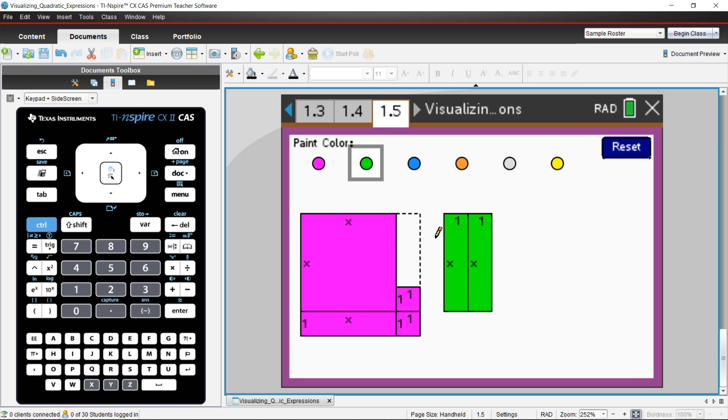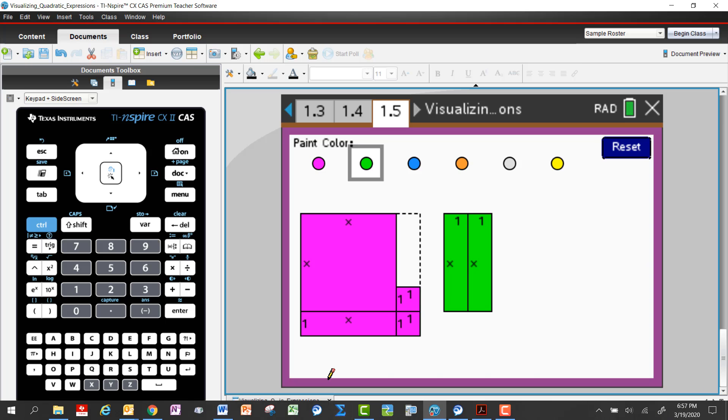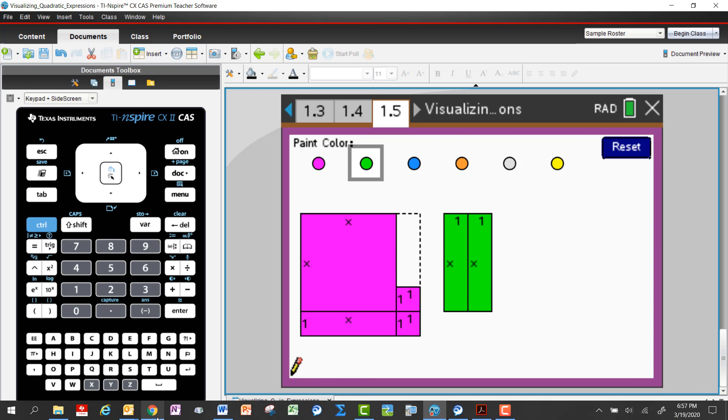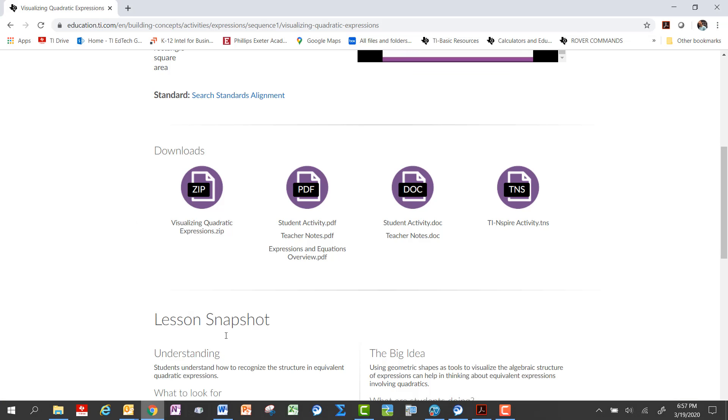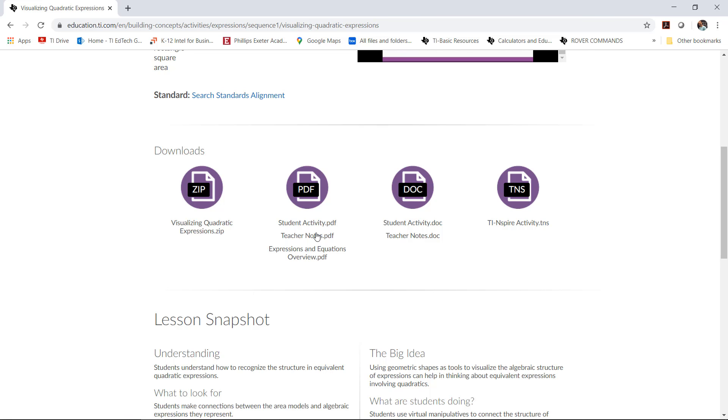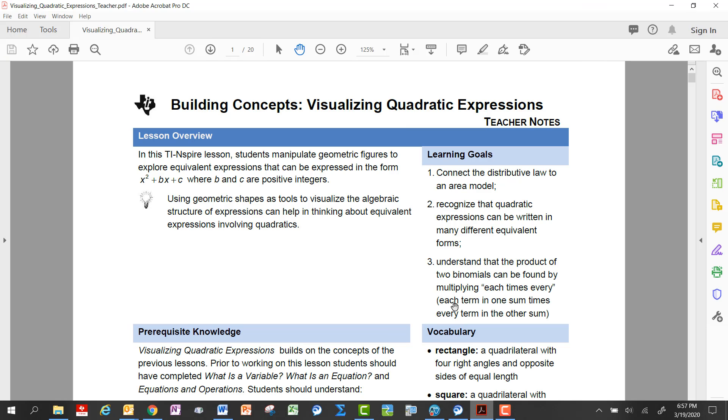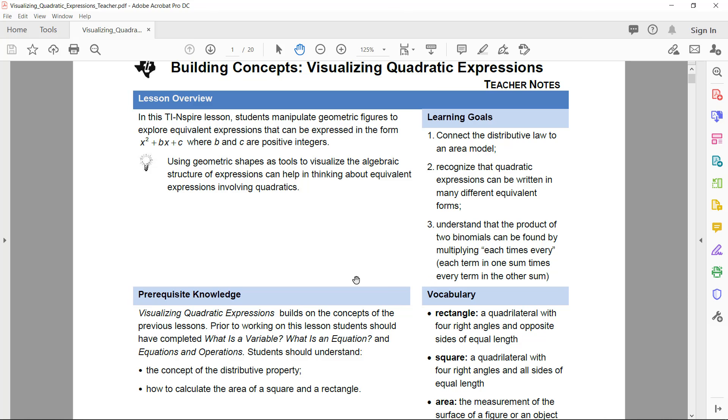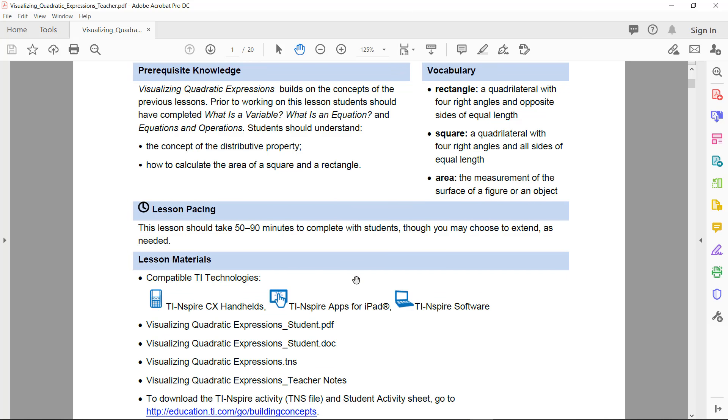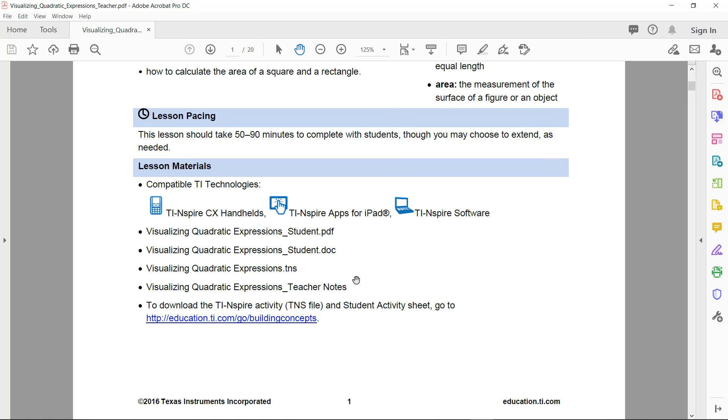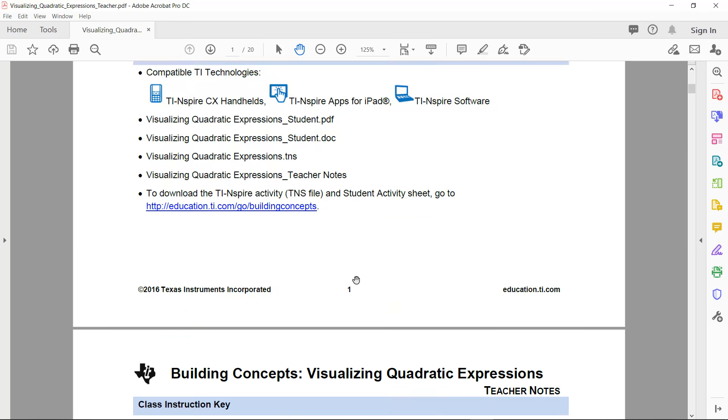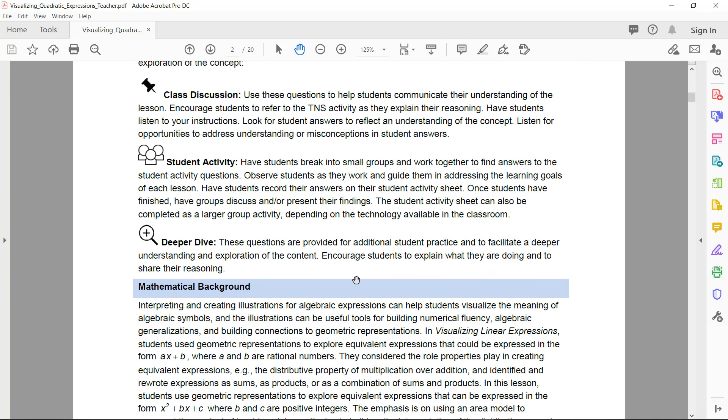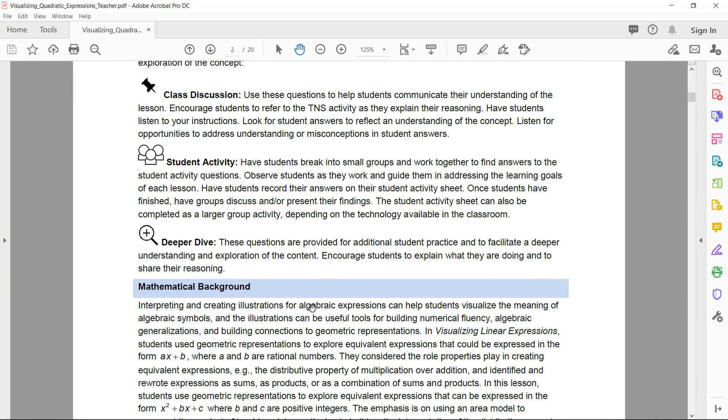So take a little bit of time and play with it. If you go to the Texas Instruments website, you can download some teacher notes, which are very thorough, give you lots and lots of ideas. I'll show you the PDF here briefly, just for a second.